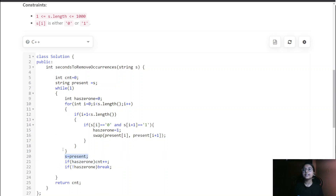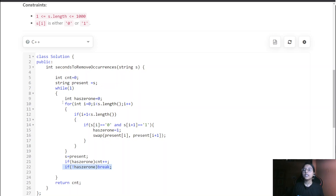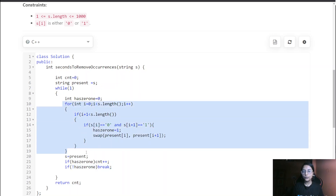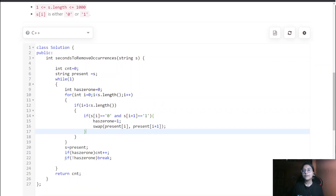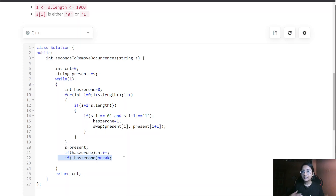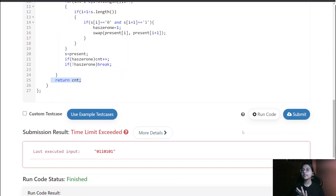Since we are running this inside a 'while(1)' infinite loop, it breaks only when the flag condition is not met. We keep traversing and processing the string again and again. Once there are no more '01' conditions, we return our count.